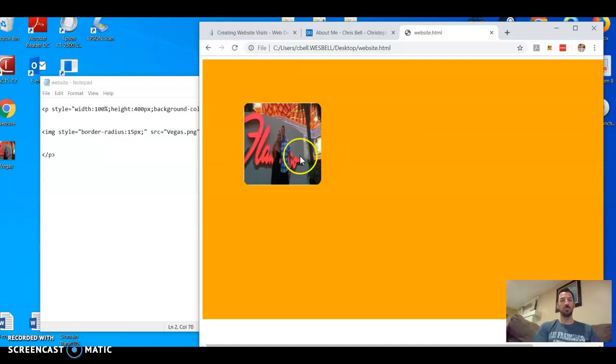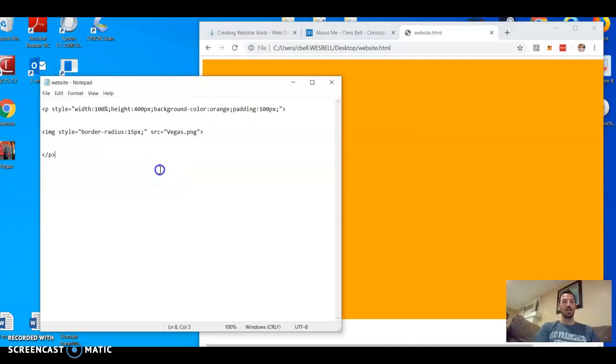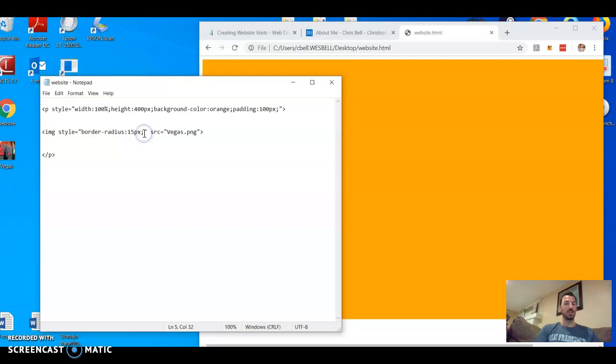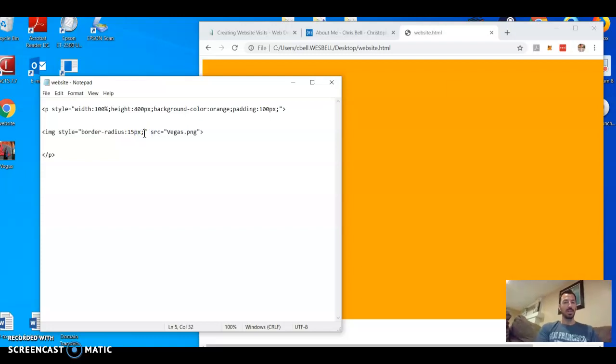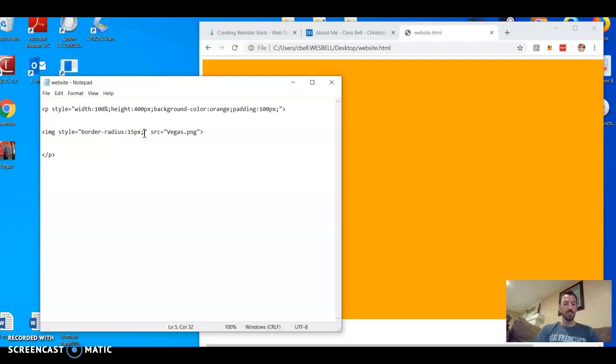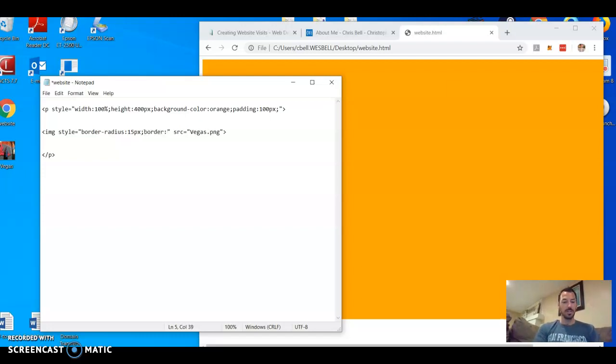So there we go, much bigger. Now let's do something else with the border. Let's name the, let's see, border two pixels solid red and save.